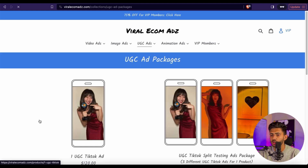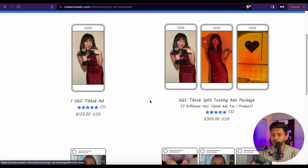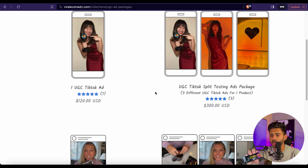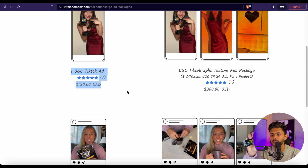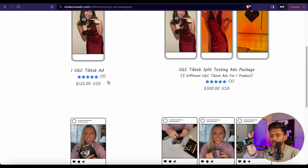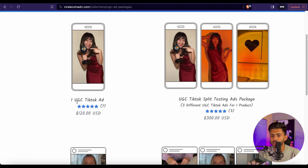I really love UGC ads because they have higher conversion rates compared to normal video ads. If you click on UGC Ad Packages, you'll be able to see a bunch of different options. The first one is the Single UGC TikTok Ad Package at around $120. You'll notice these packages are more expensive than normal video ads, and the reason is they have higher conversion rates and bring the best results to dropshippers.